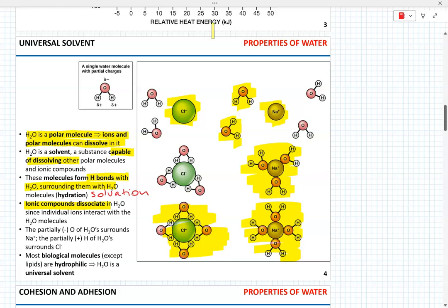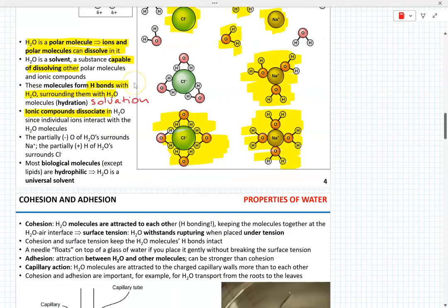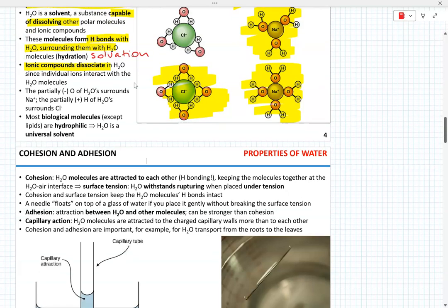Looking at the illustration to the right, you can see that the chloride anion interacts with the partially positive hydrogen atoms of water molecules, while the sodium cation interacts with the partially negative oxygen atoms of water. Since most biological molecules are hydrophilic, we call water a universal solvent, but we must keep in mind that water can only dissolve polar molecules or ions.